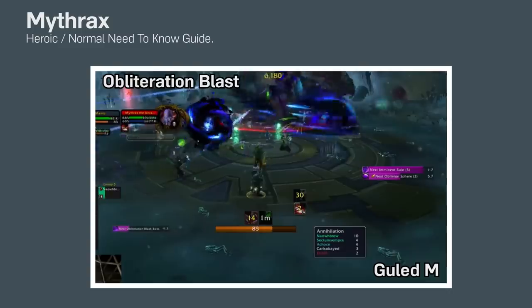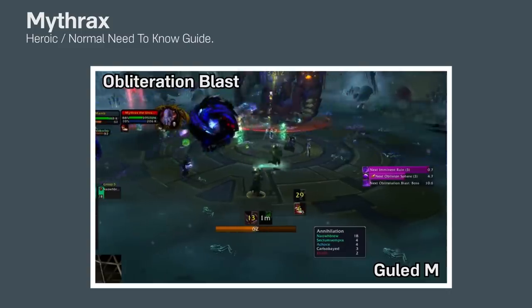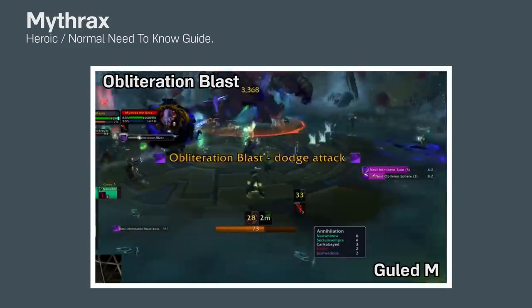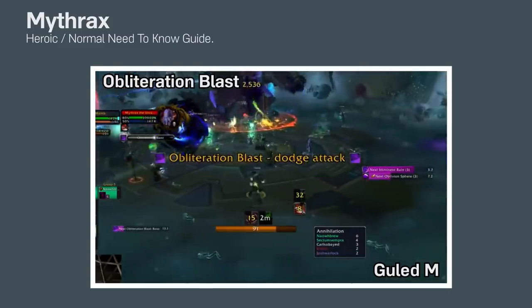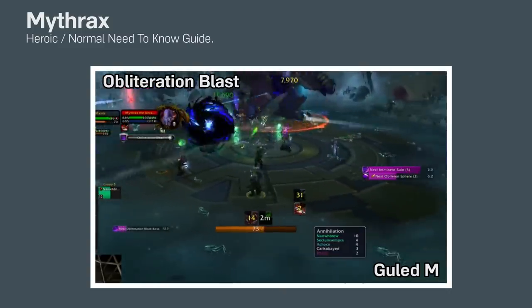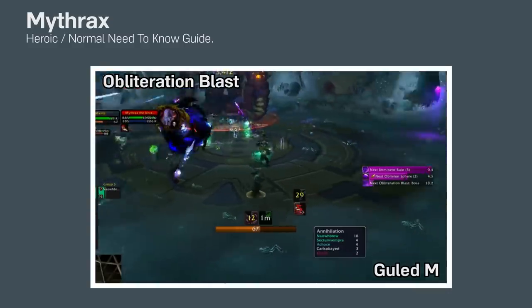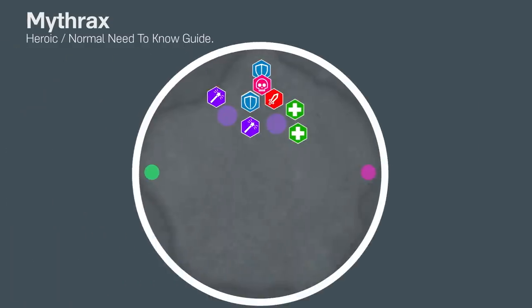Also, dodge the giant purple wave that the boss randomly casts. I promise, all of this is way easier to execute than it is to say it in a video. Continuing!